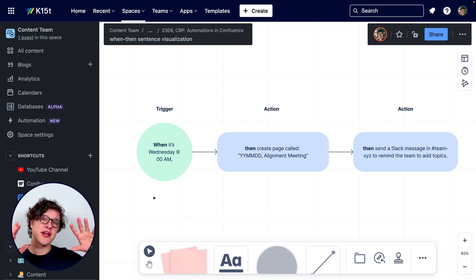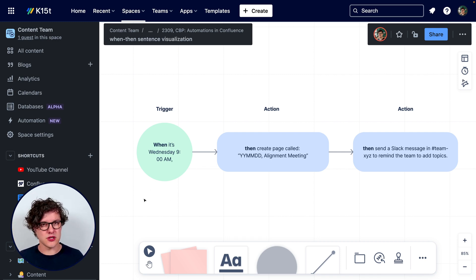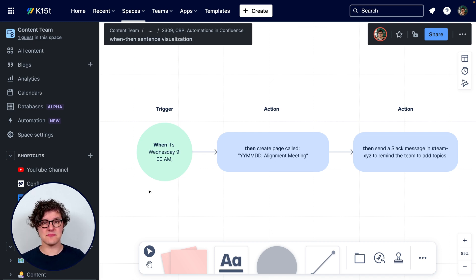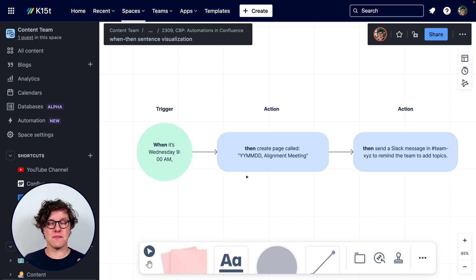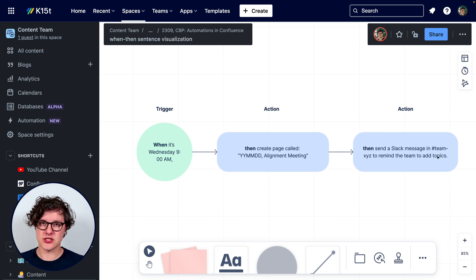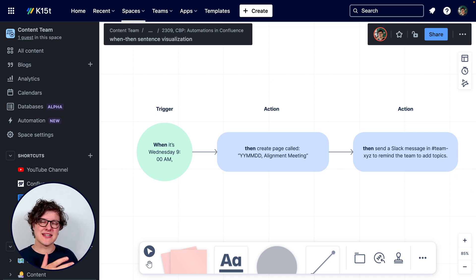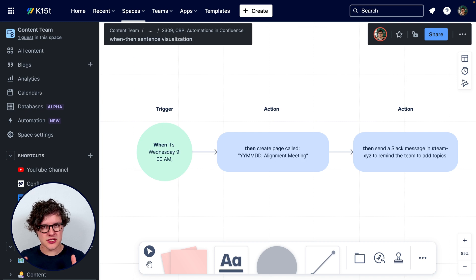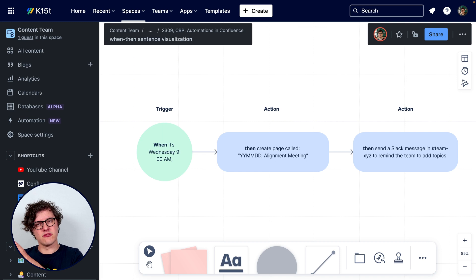The best way to figure out what to automate and how is by creating a when-then statement. It's not coding — a when-then statement is just a way of formatting what people want you to automate so that everybody on the team understands it. In this case, our when-then statement might be: when it's Wednesday at 9am, then create a page with this name and let the team know in this Slack channel. These statements are great because everybody can read them, understand what needs to happen, and when you go to build your automation, you can pull out all the logical bits and turn it into an automation.